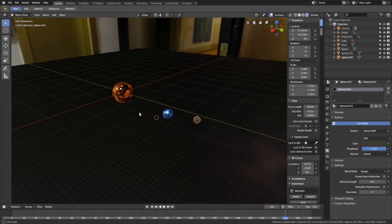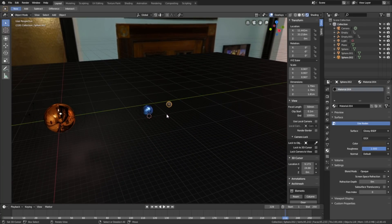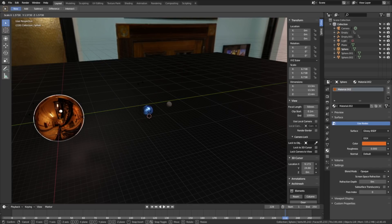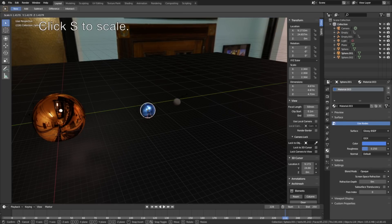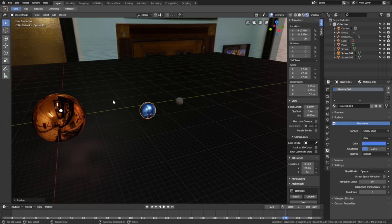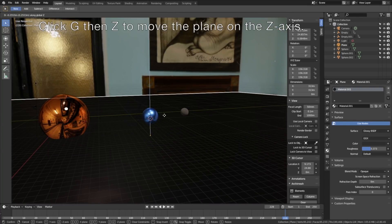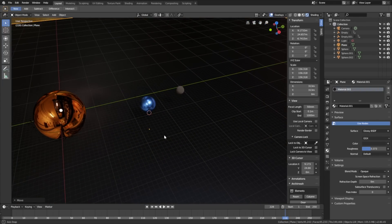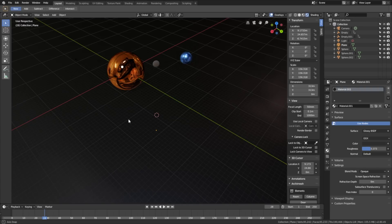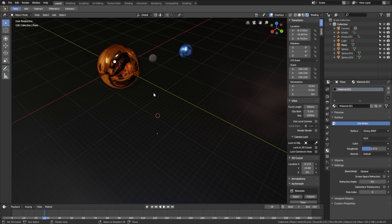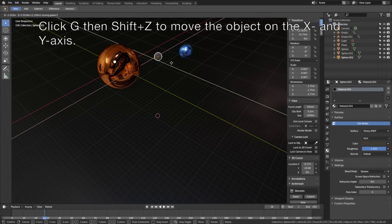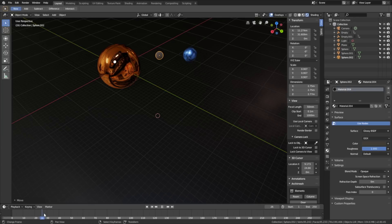Before setting up the camera and render, let's make a few adjustments to the animation. Select the sun and click S to scale. Scale up the planet and the moon as well. Select the floor, click G, then Z to grab it on the Z axis. You can also make adjustments to the position of the moon — select it, click G, then Shift Z to move it on the X and Y axis. I'm just going to move it a bit closer.